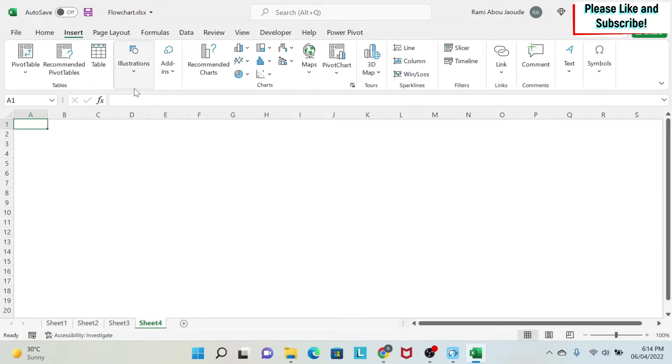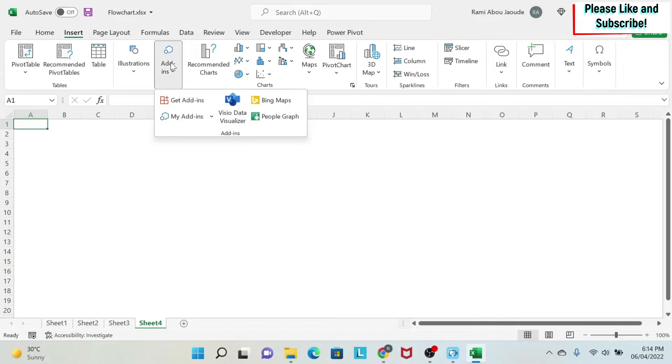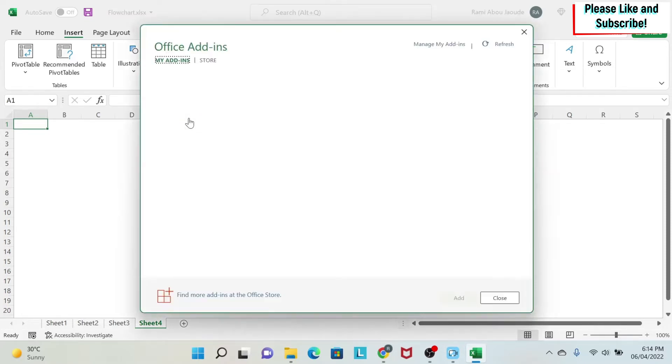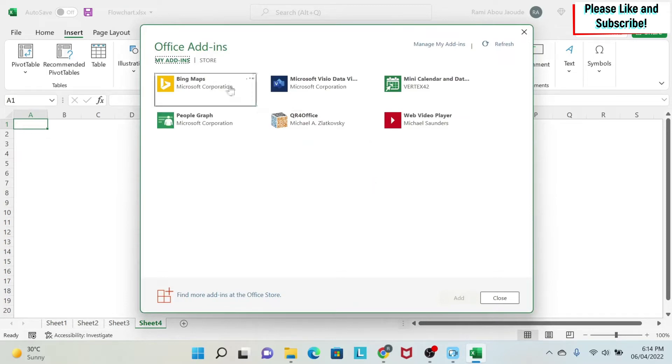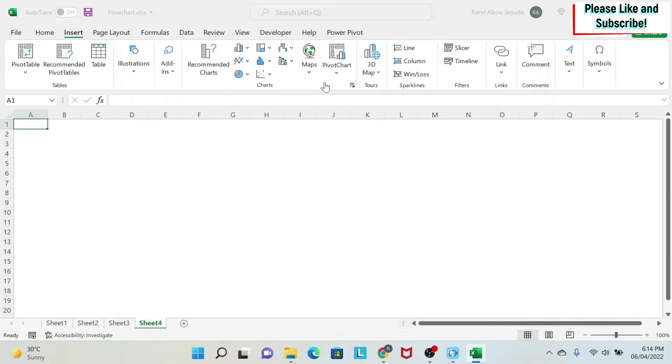And in order to have this for free, you need Office 365. If you don't have Office 365, I encourage you to install it. Now, once you install this Data Visualizer, which is a free add-in for Office 365, you click on My Add-ins and you'll find it here.